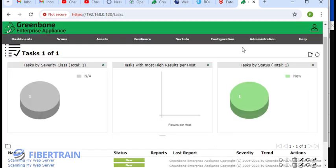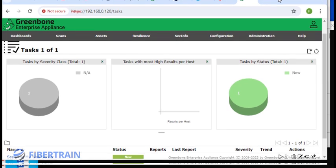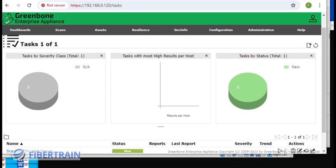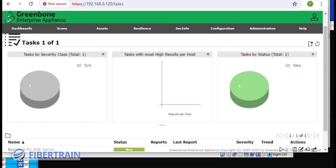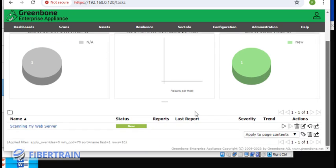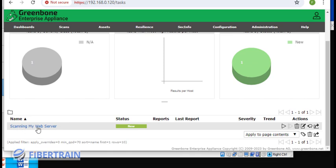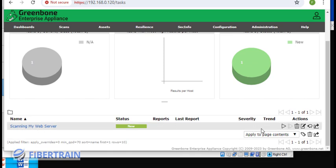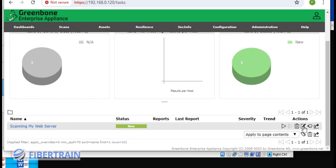You can see here now that we have actually scheduled a scan. The scan hasn't started yet. If I scroll down here, you could see we have a scan which is named scanning my web server. If you hover your mouse here, you can click on this icon to start it, click here to delete the scan, or click here to edit it. I'm just going to click on this icon to start the scan.